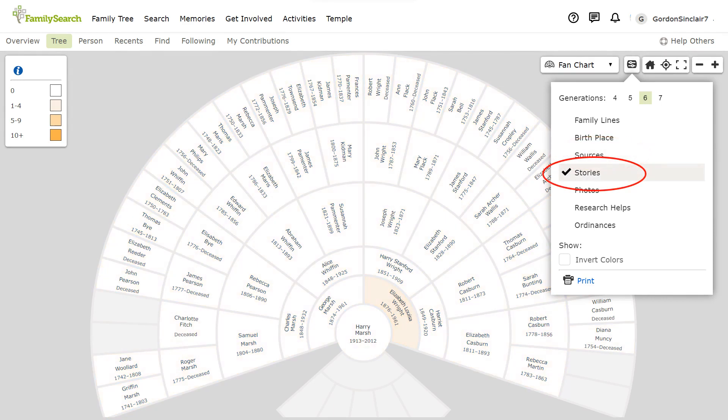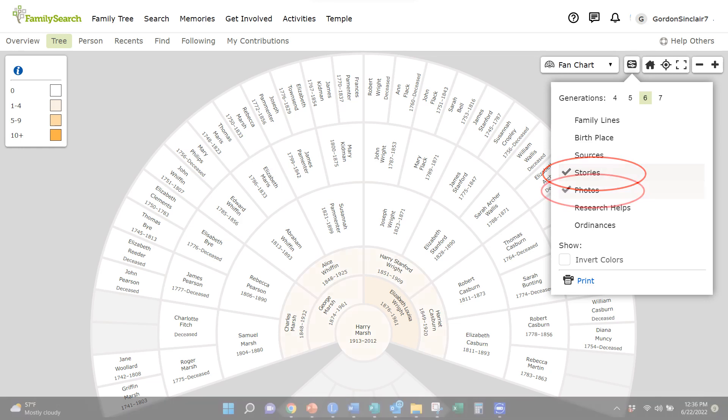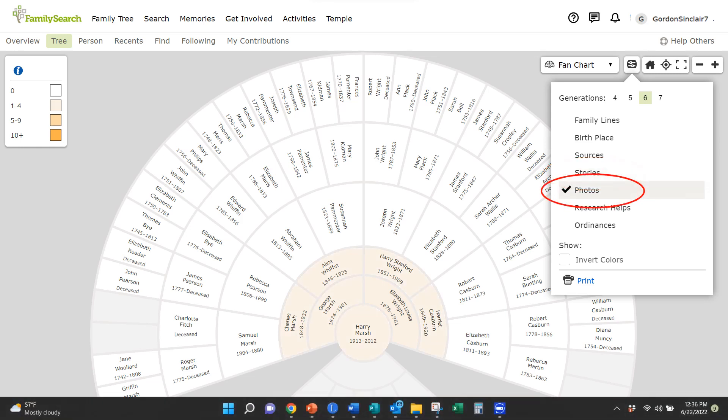Stories uses the same method to display how many stories are attached to each individual. As you can see, I have some work to do here. Photos displays how many photos are attached. It follows the same pattern as stories and sources.